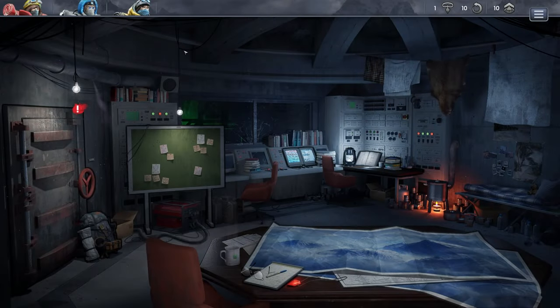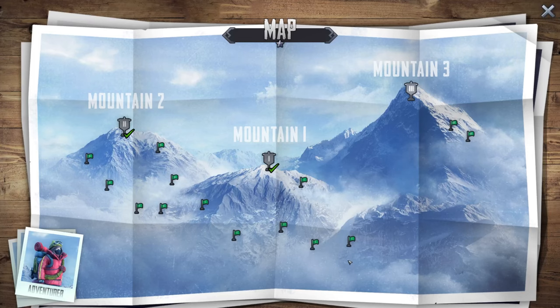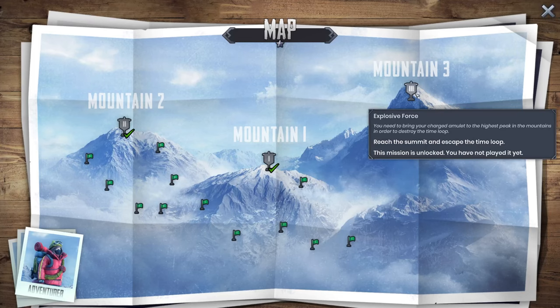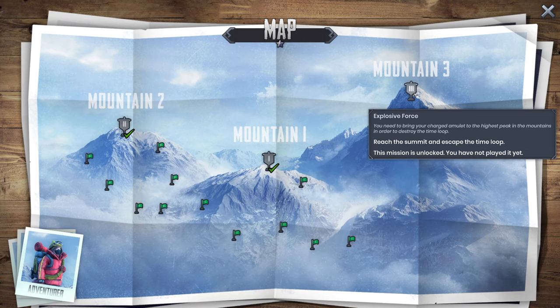Welcome back to Insurmountable. Do you know what it's time for? The final mission: Explosive Force. You need to bring your charged amulet to the highest peak in the mountains in order to destroy the time loop.